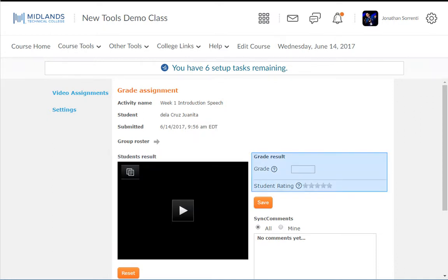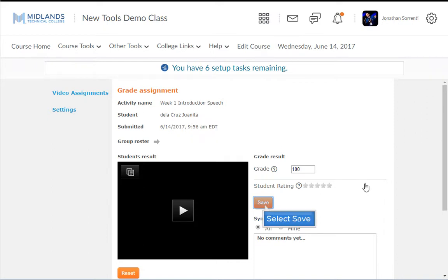Here you can review the student's video, enter the student's grade, and enter feedback for the student. Make sure to click the Save button under the Grade Results section to publish the grade to your gradebook.